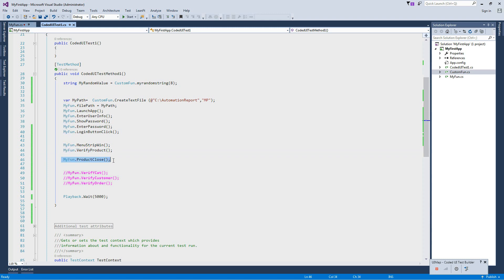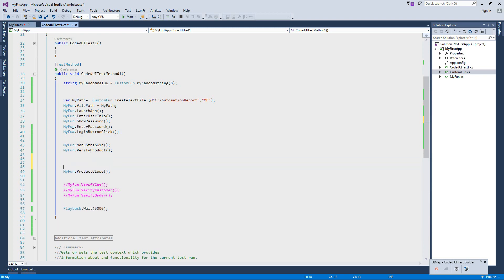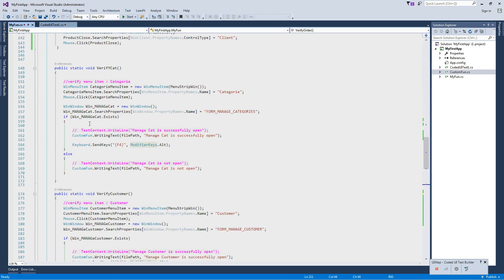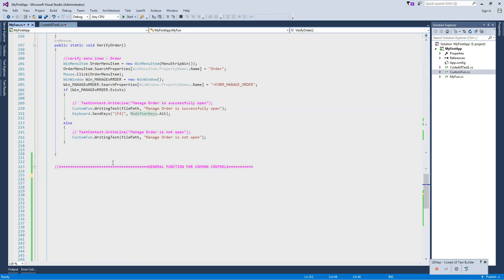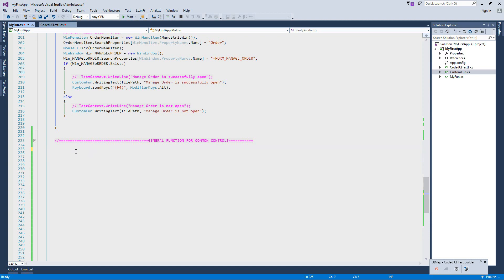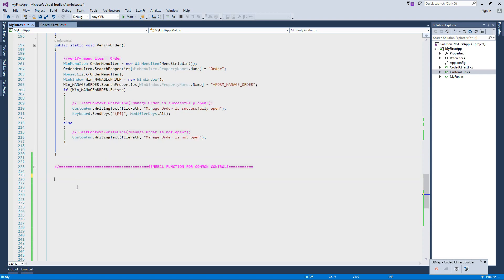I made a function to open the product window and then close it after completing our operation. In my function window, I'm going to make some general reusable functions — specifically a general function for buttons — so that for each button I can use the same function again and again, and we don't need to write button code for each and every button in the application.